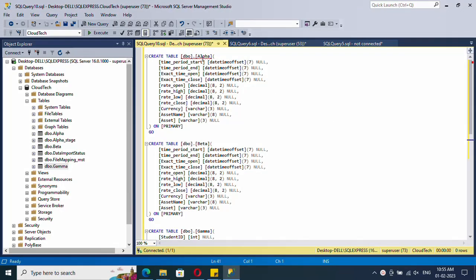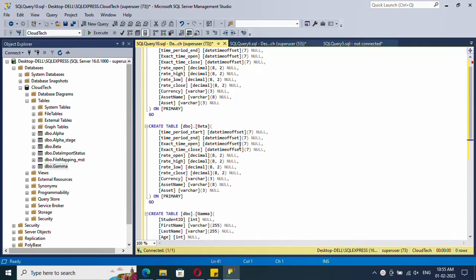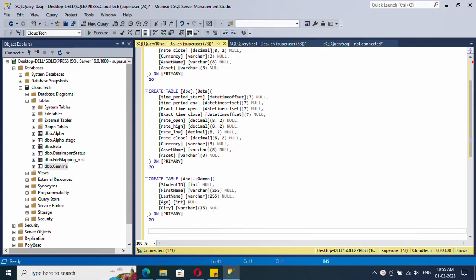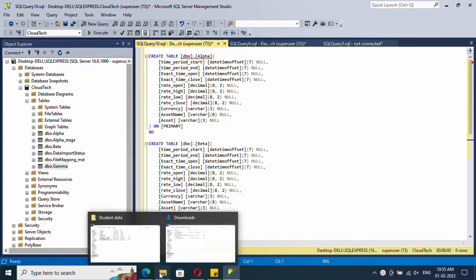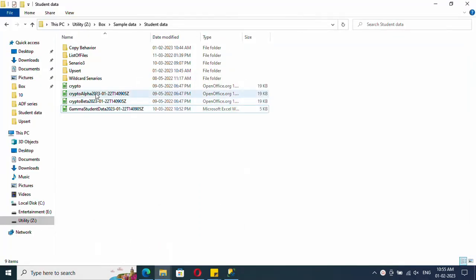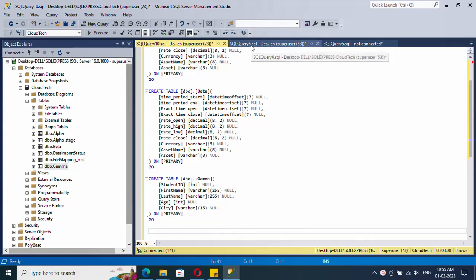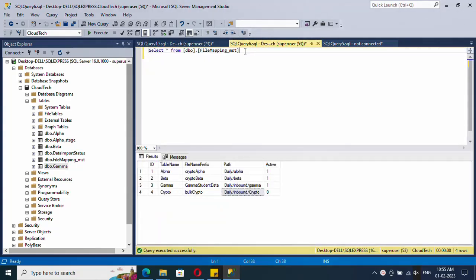Let me show the destination tables. These are the three tables where we are going to copy our data. Two of the tables have the same schema and the third table has a different schema. I want to show that we can copy tables of different schemas with the same copy activity — just make sure the source file has the same schema as the destination table.